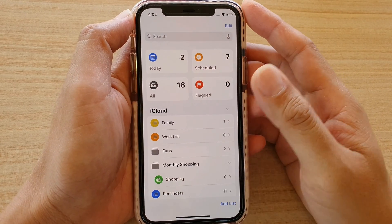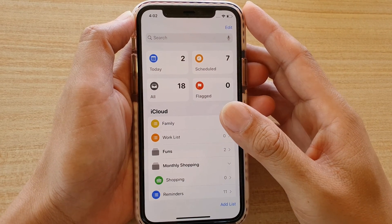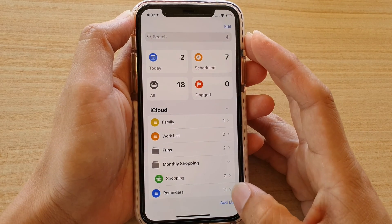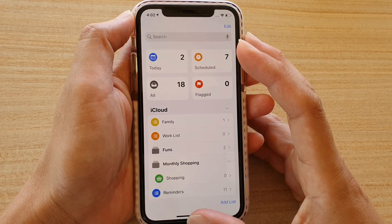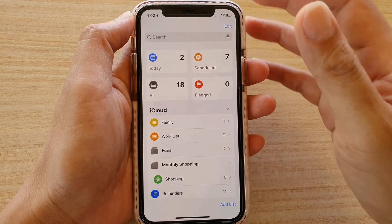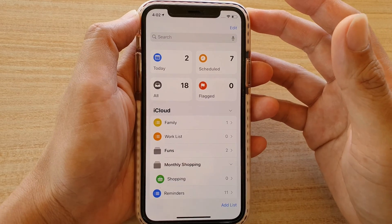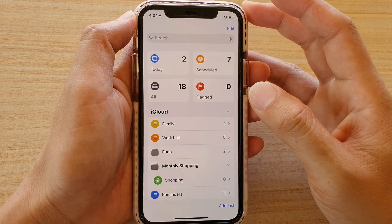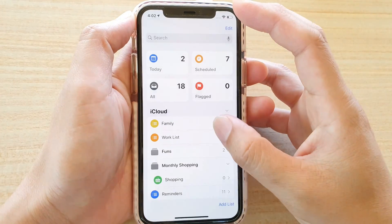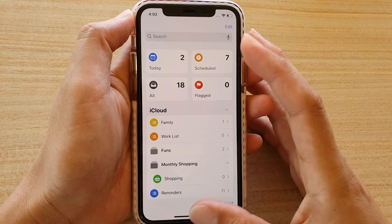Hi, in this video I'm going to show you how you can use the Reminders app on iPhone running iOS 13. You can use the Reminders app to track all the tasks that you need to do during the day, during the week, or during the month.